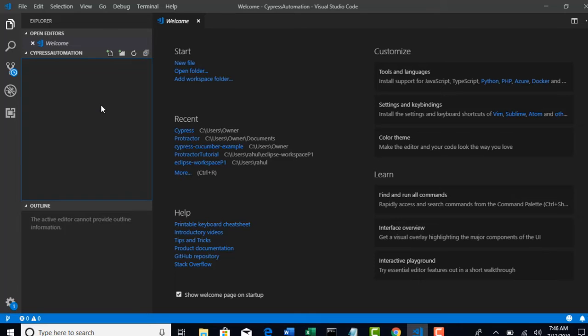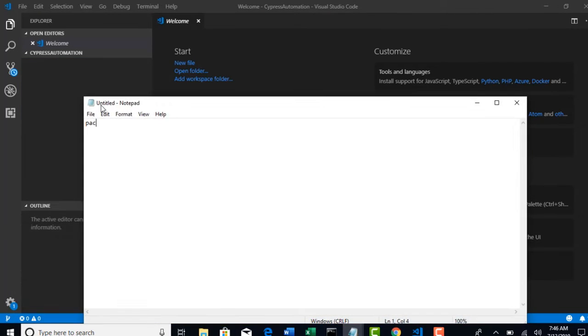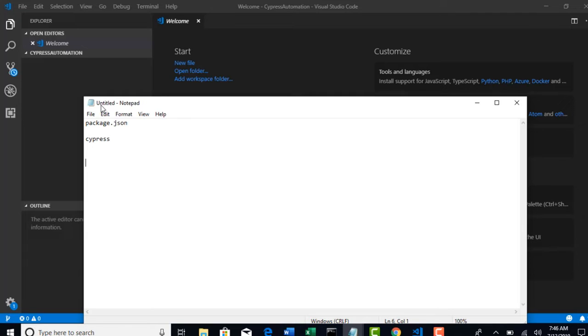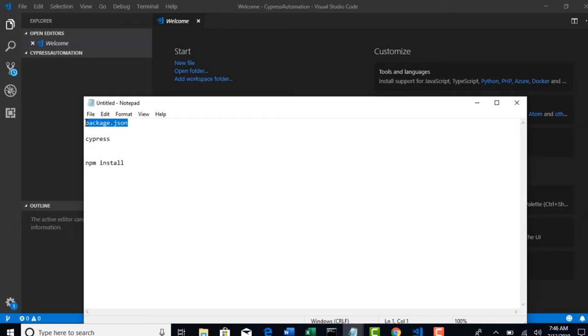Simply we create one package.json file, and in that JSON file we'll just ask what we need to download. Then you use a command called npm install. When you give this command npm install, the node module will scan your package.json file.